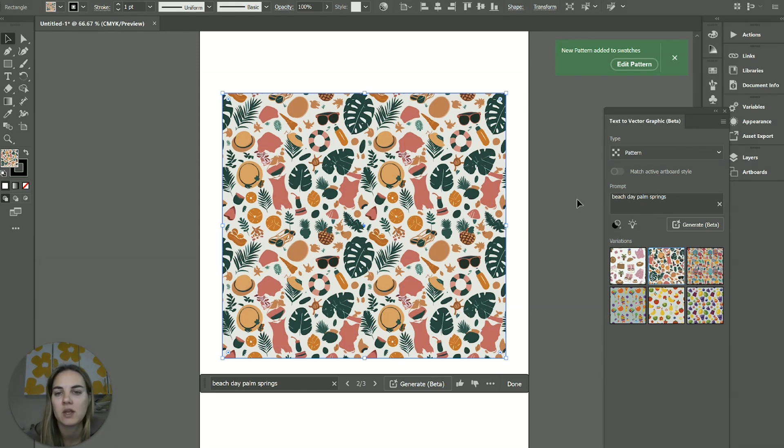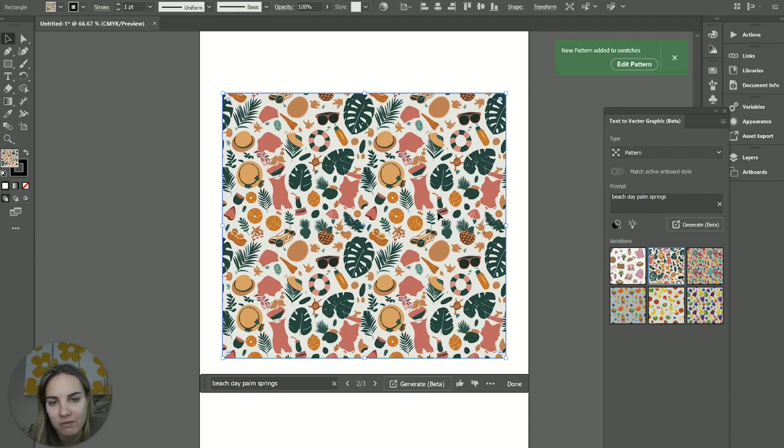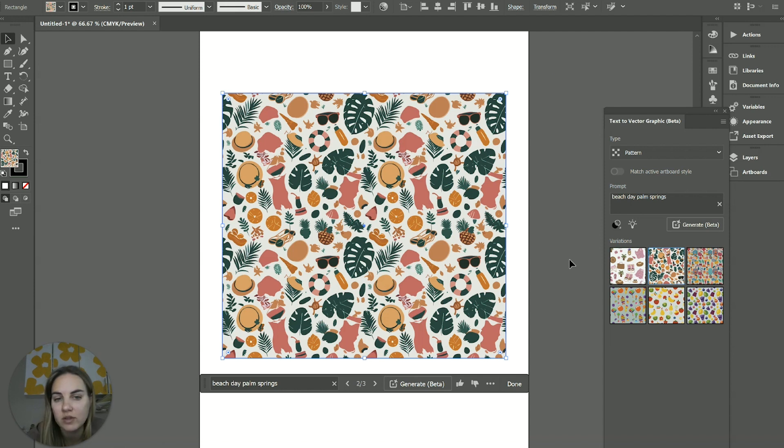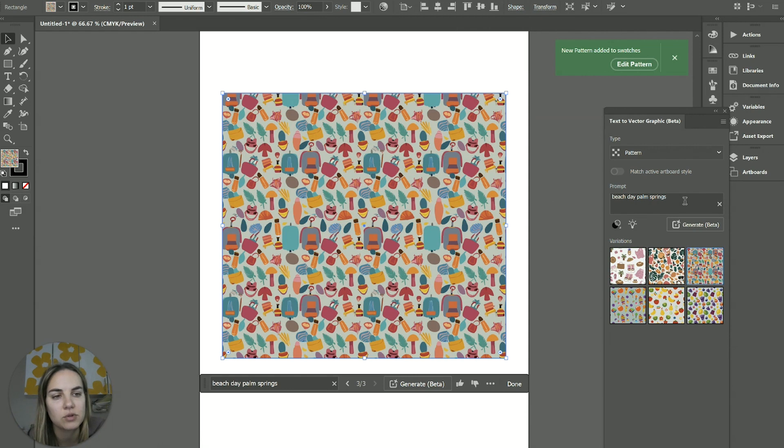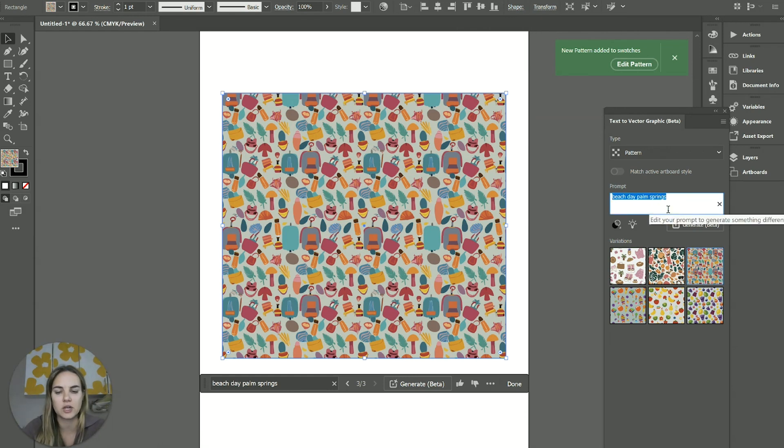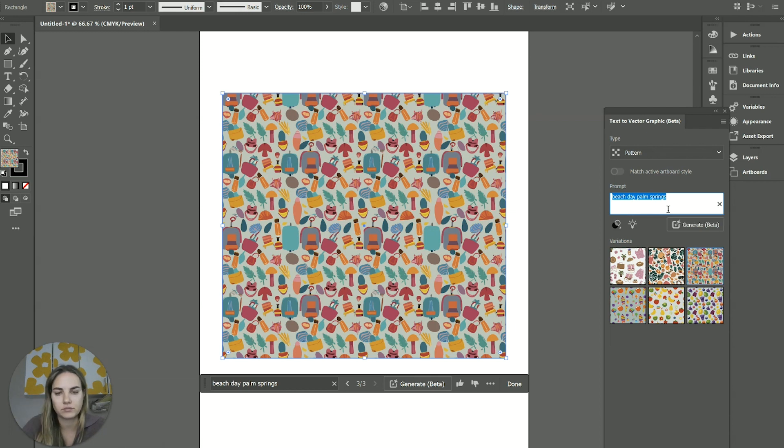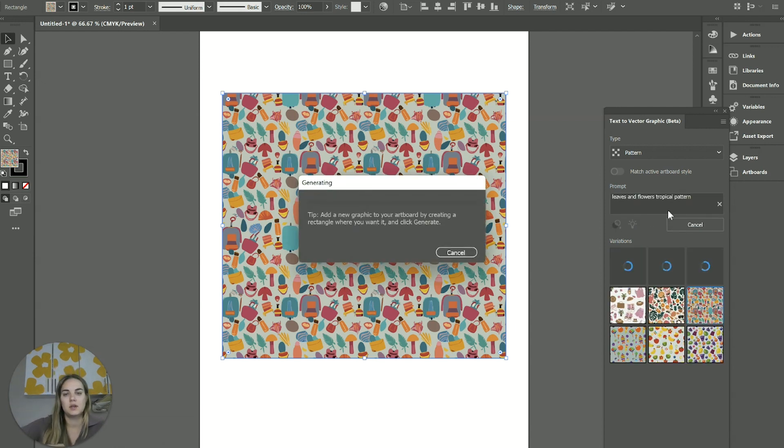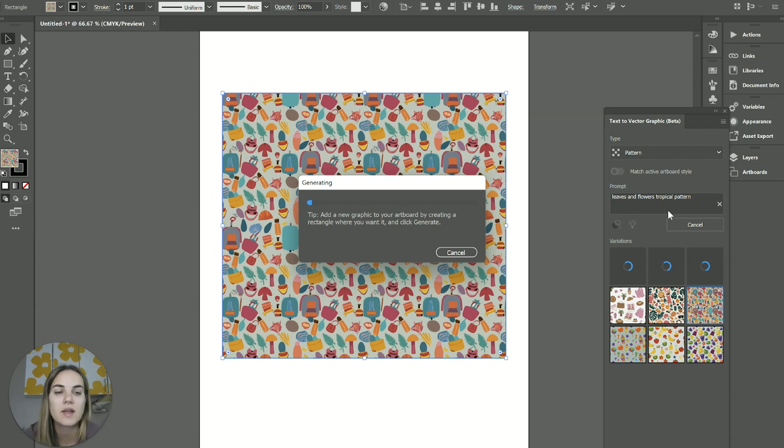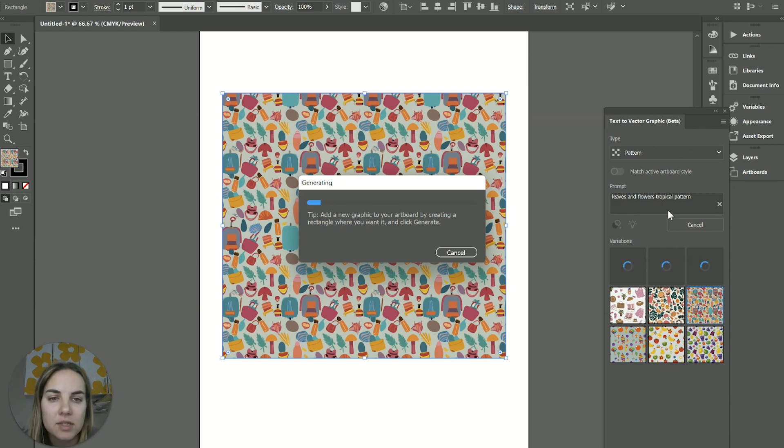There are some things in here you also might want to fix. So like this is supposed to be, I think a bathing suit and it looks a little wonky. It looks very AI, but you could kind of fix that and use that individually. So these are all kind of interesting. Let's try, we'll try leaves and flowers, tropical pattern and see what we get in general.